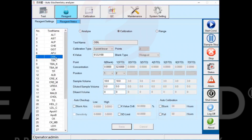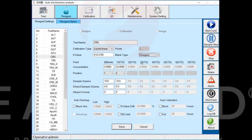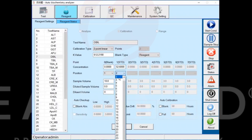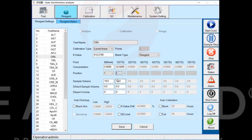Under two-point linear calibration method items, select reagent blank. Enter concentration zero and select the designated position for water. Enter the calibration solution concentration, select a designated position for calibration solution. Make sure that the calibration sample volume matches the analyze interface sample volume. Click the save button to save.